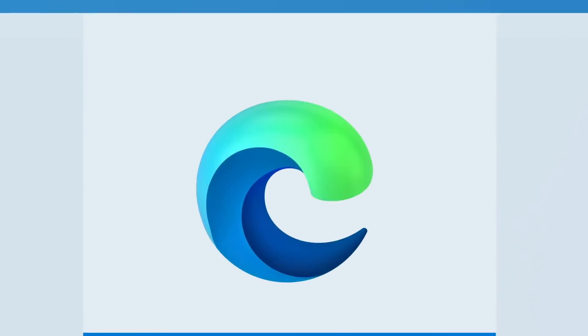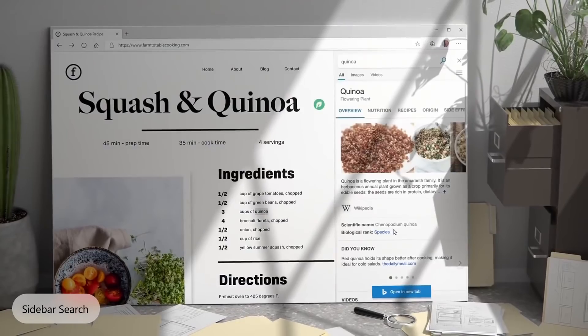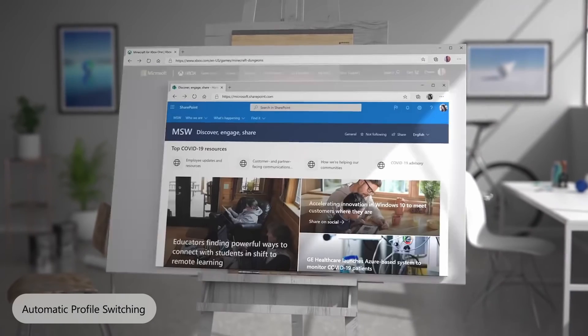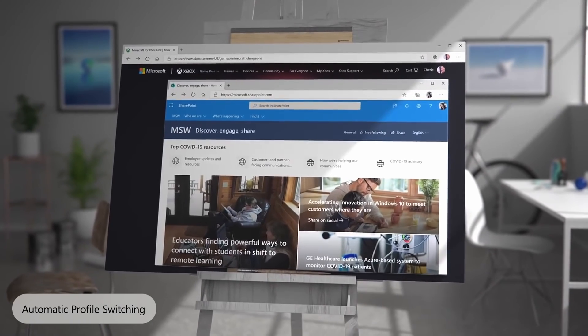The version of Edge available today was first released in January 2020, and because it's based on the open source Chromium project it is fairly similar to Google Chrome. Unlike Internet Explorer and previous versions of Edge, this version gets frequent updates because it updates on the same release schedule as the Chromium project. But while many of the features are similar between the two browsers, they are implemented differently.